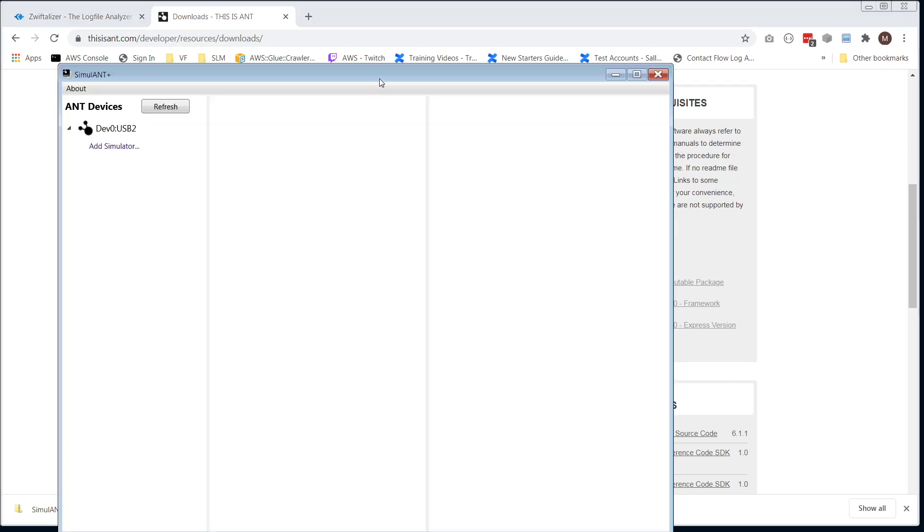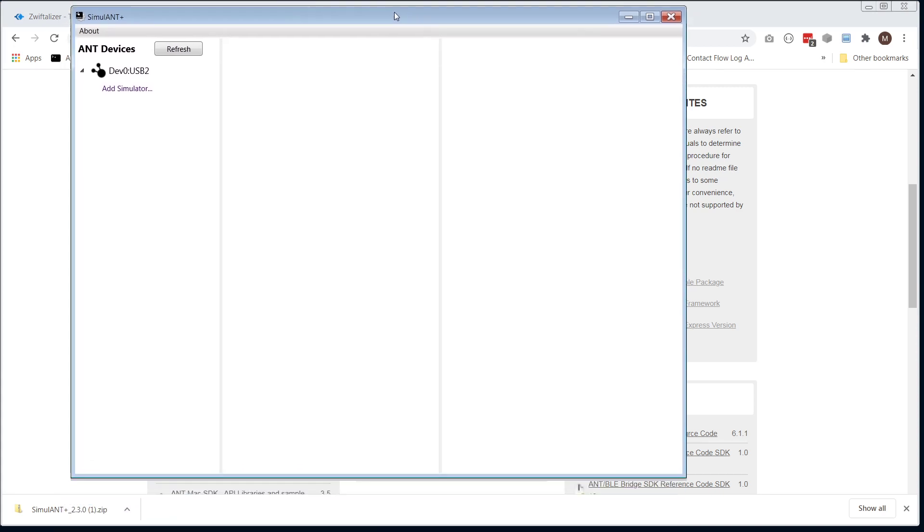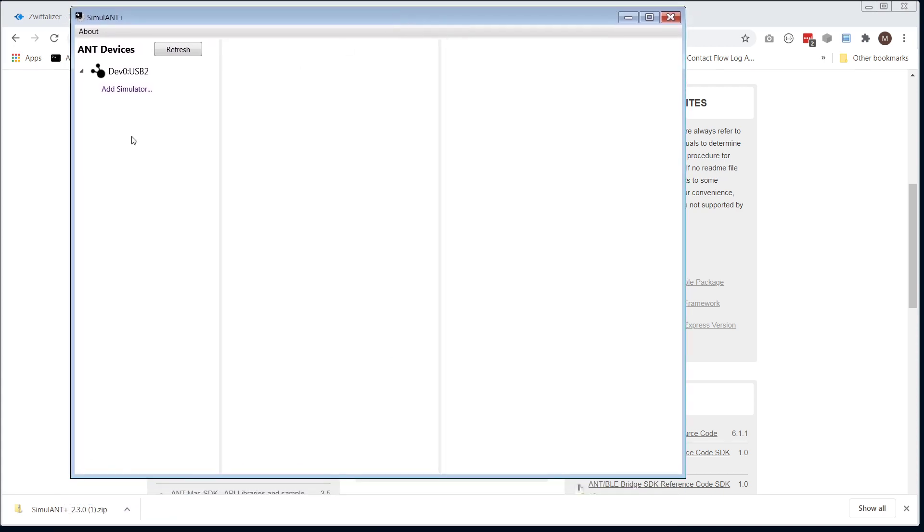Okay, should look something like this. On the left there we have one device, which is the ANT Plus receiver in the device 0 slot.